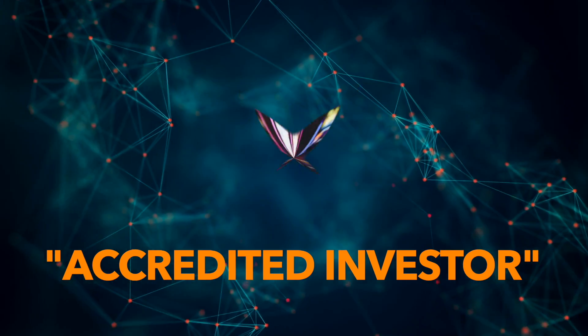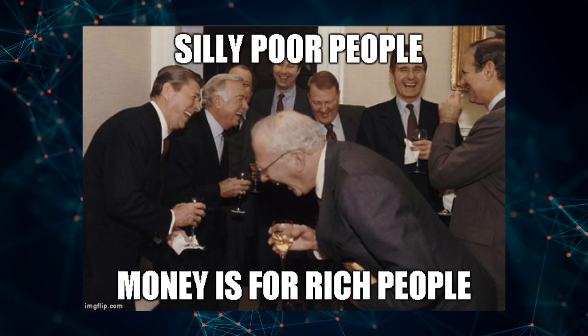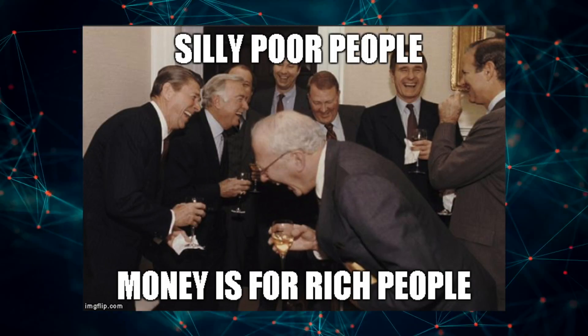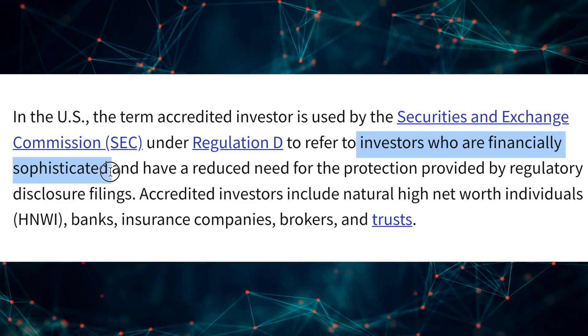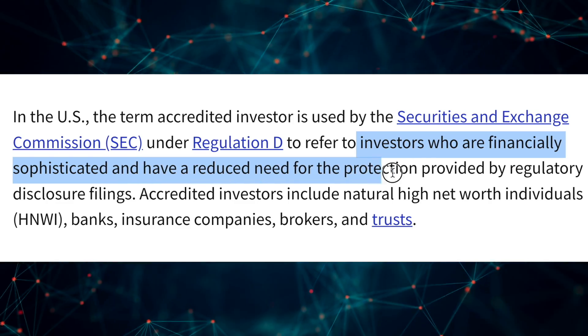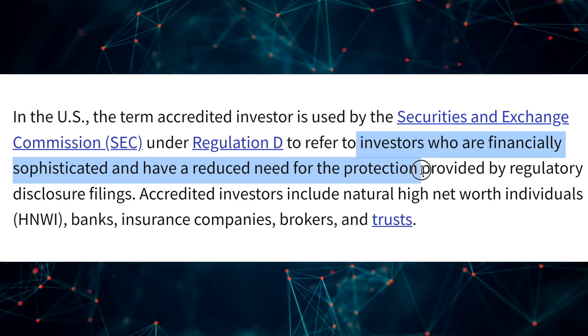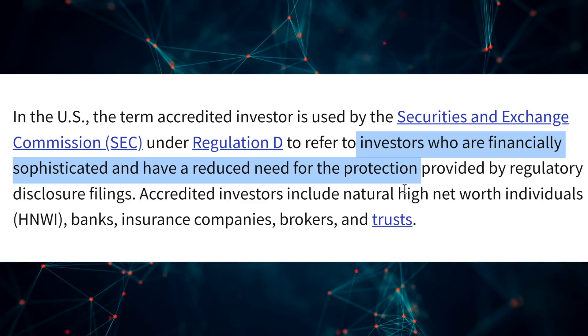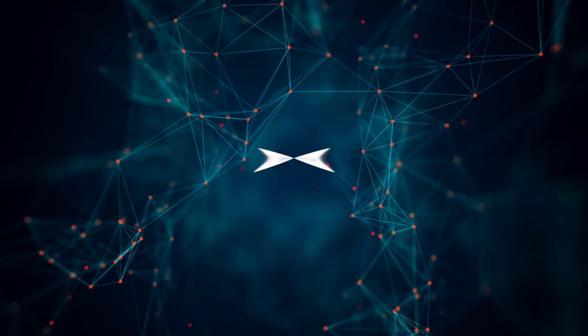The rules aren't made by the little guys. Policymakers will argue that these rules are created to protect investors from themselves. In reality, these rules are protecting the wealthy from having to share the early action.